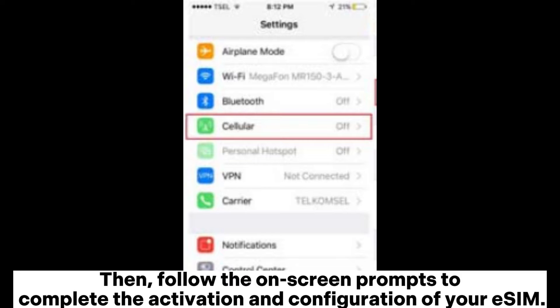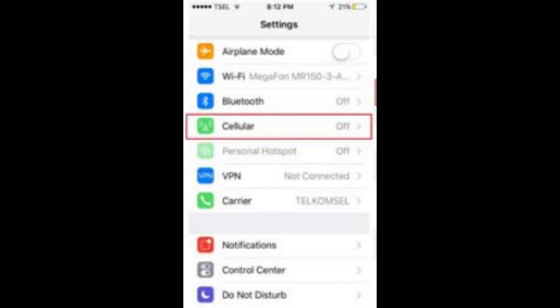Then follow the on-screen prompts to complete the activation and configuration of your eSIM.